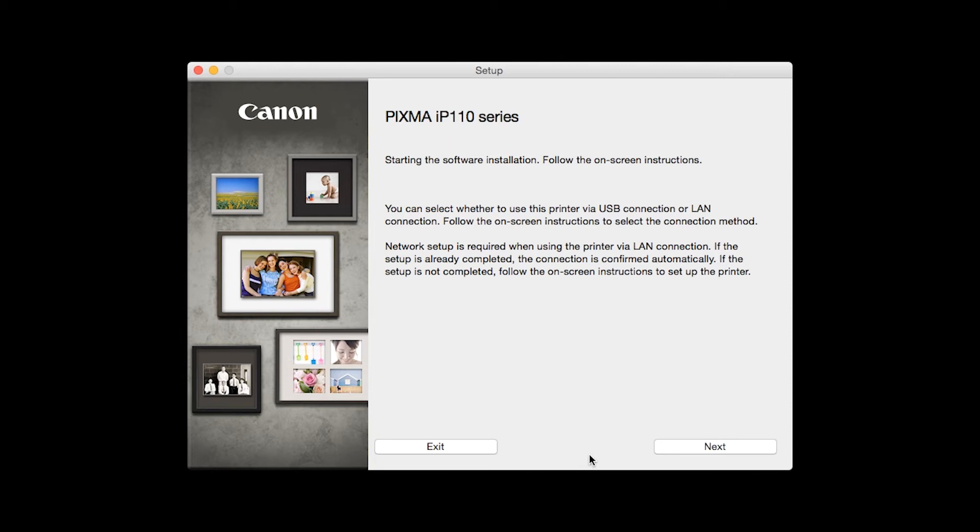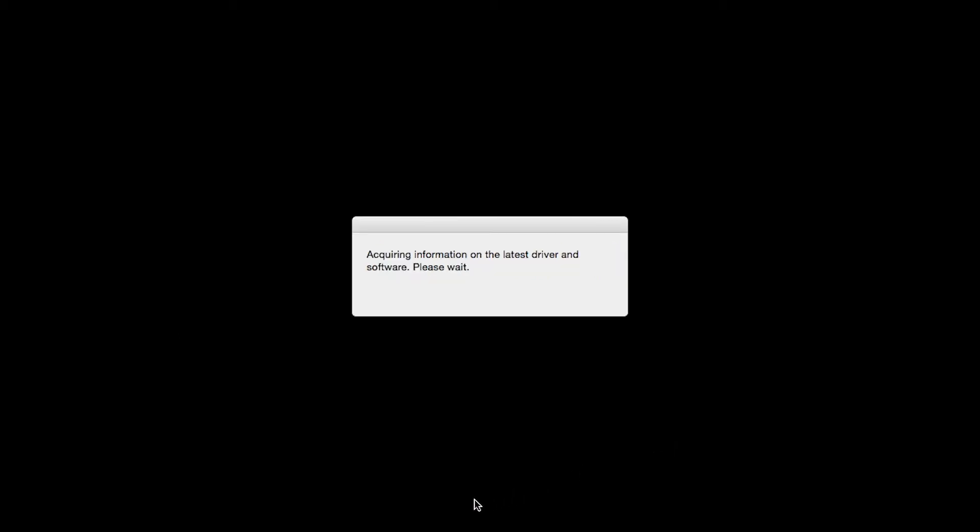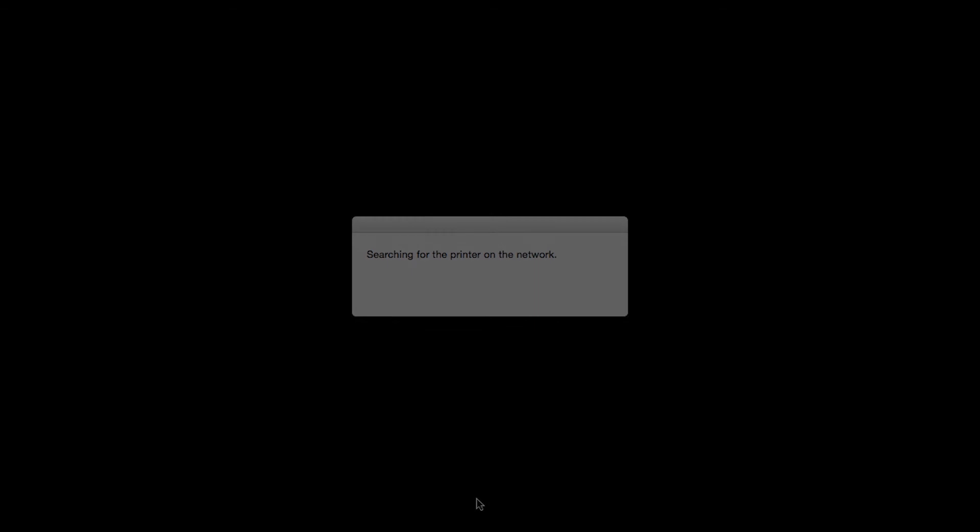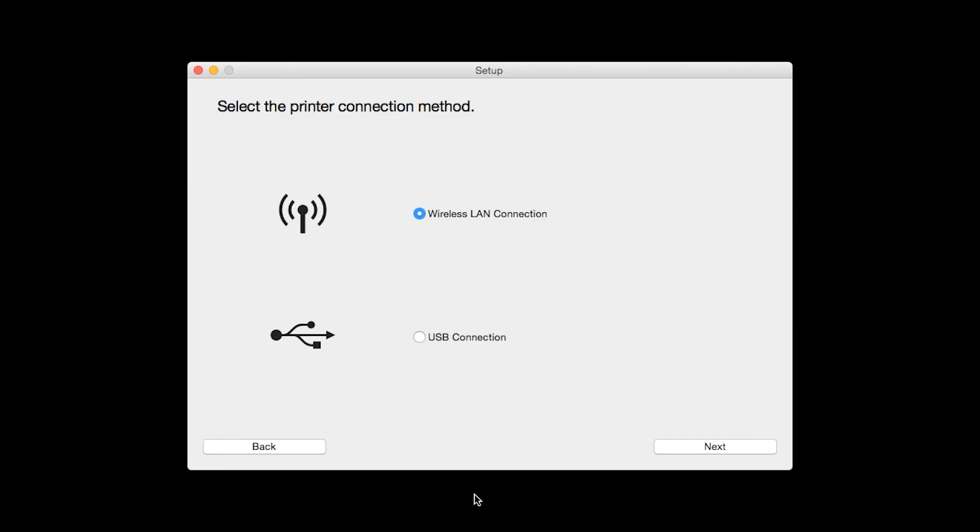When this screen appears, click Next. On the Select the Printer Connection Method screen, select Wireless LAN Connection and click Next.